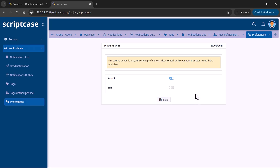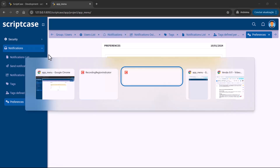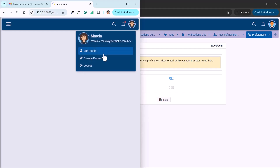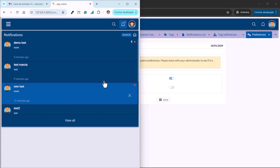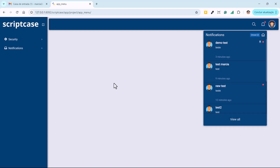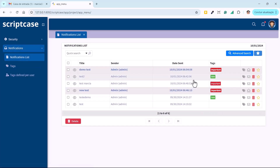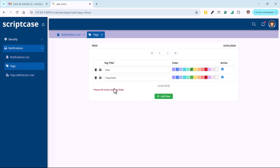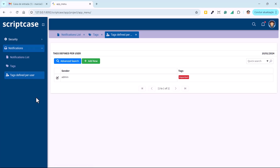Now I'll log in as Marcia. We have the messages. It's different when you are logged as a regular user, because then you only have the option to see the notification list with tags. You have the option to create tags and define tags per user. By default, users not inside the admin group will not be able to send notifications, but you can change this rule.